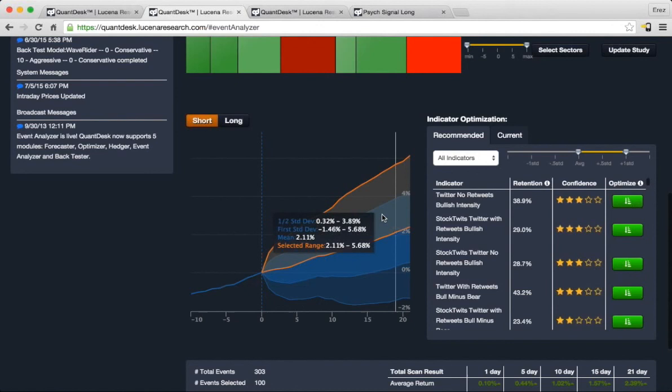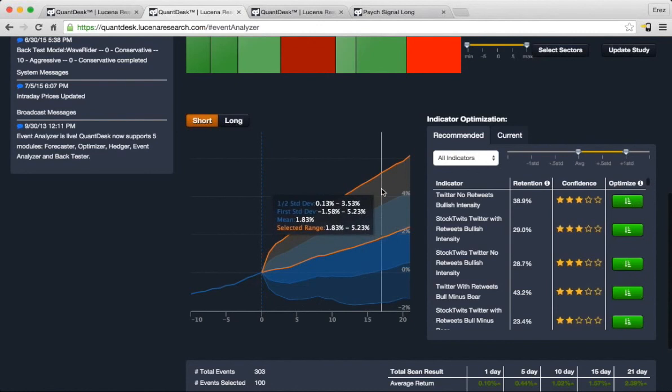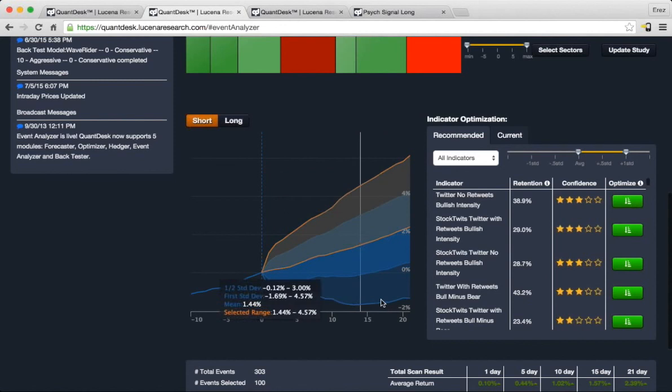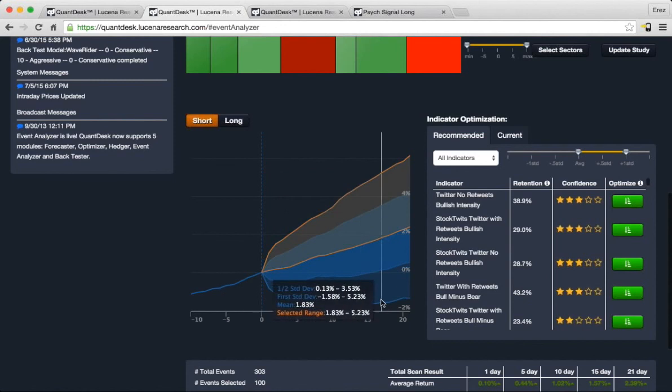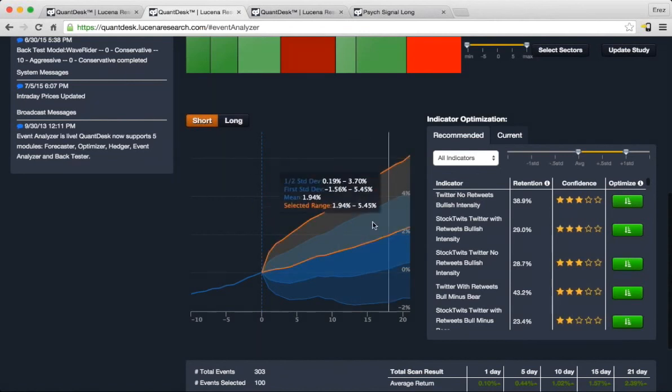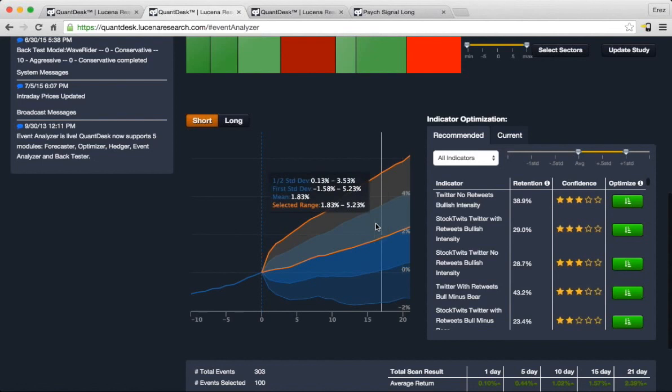We can highlight a certain region that we are most interested in, such as the upper quadrant of the cone that represents the potential outcomes. And you can see that the machine recommends additional factors, many of them PsycSignal factors, that would identify additional screening to further hone in on the region that we are most interested in.